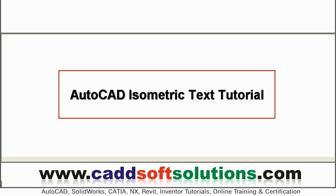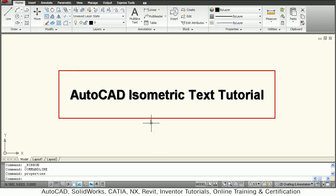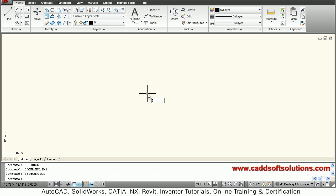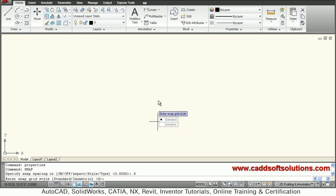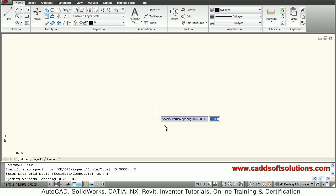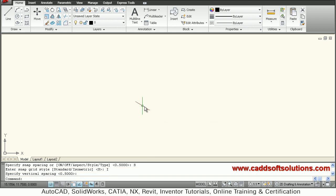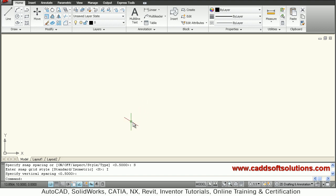We will start AutoCAD. For going to isometric, give the DS settings snap command. Right click, style, take isometric, give enter. Your plane is aligned to the left plane, and your cursor is aligned to the left plane.